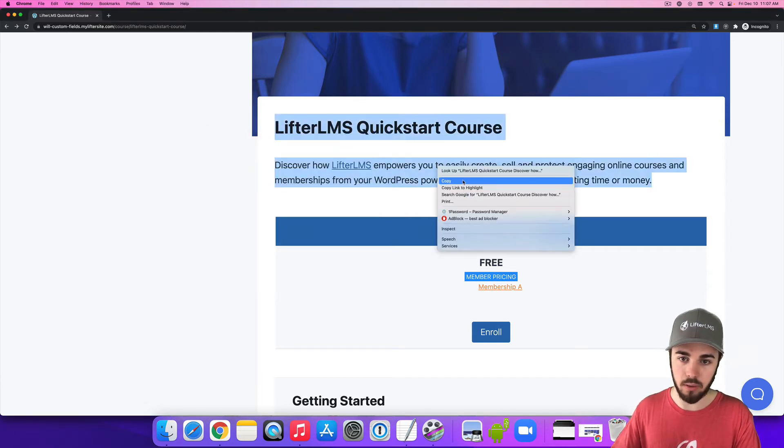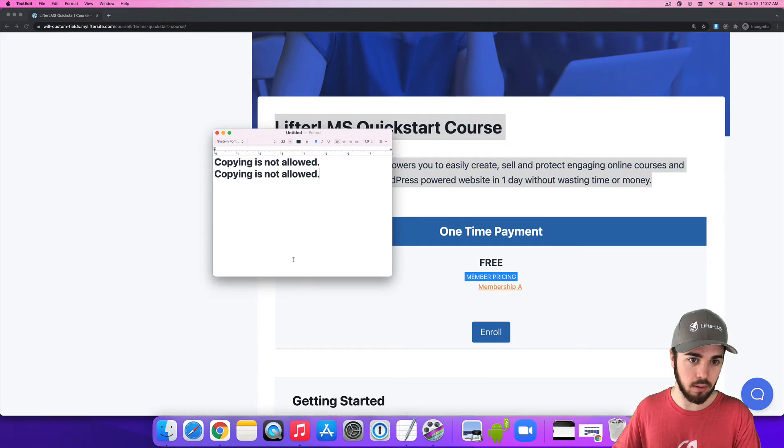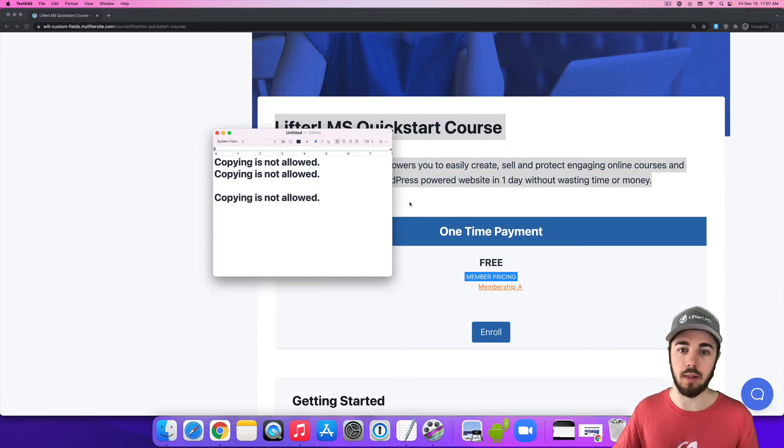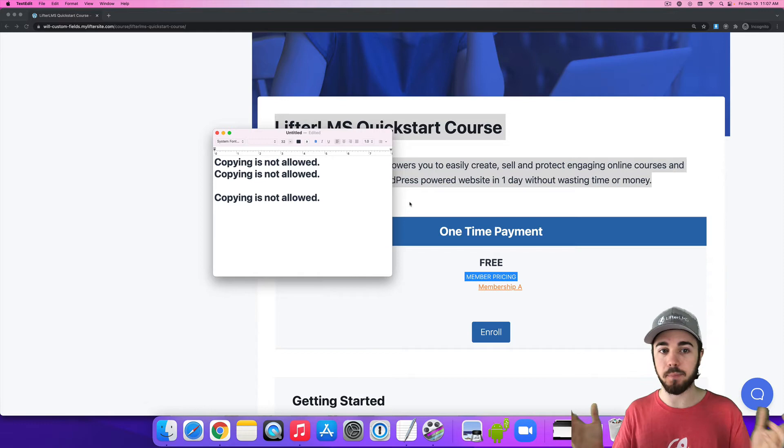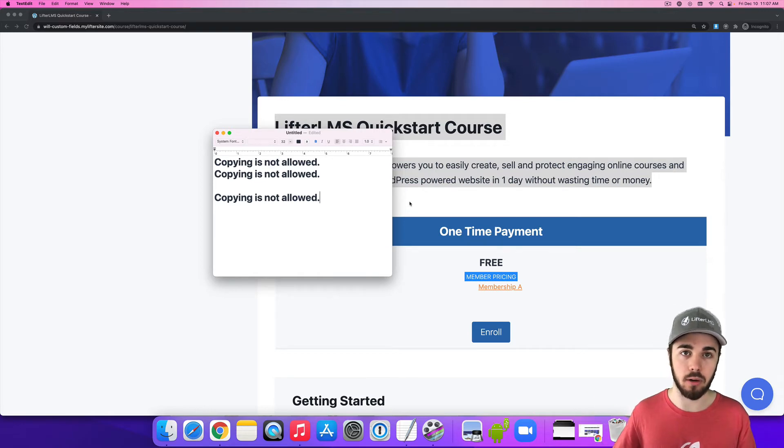Even if I do this method where I right click, copy, paste, copying is not allowed. So I'm going to get this notification and it's going to make it a little bit harder to copy content.